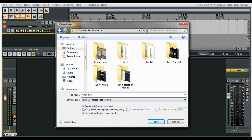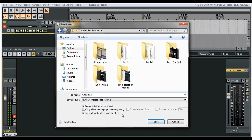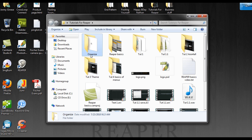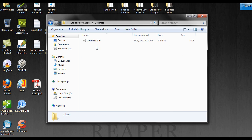And I have this checked off here, move all media into project directory, which means that if you drag something from somewhere else, it will move it into the folder. Now all of our stuff should be inside of there. Let's take a look. I see this organize folder and go inside of there and we have the organize here.